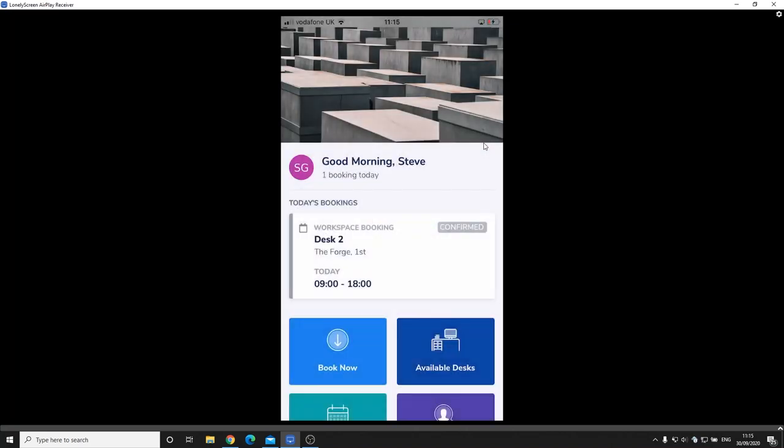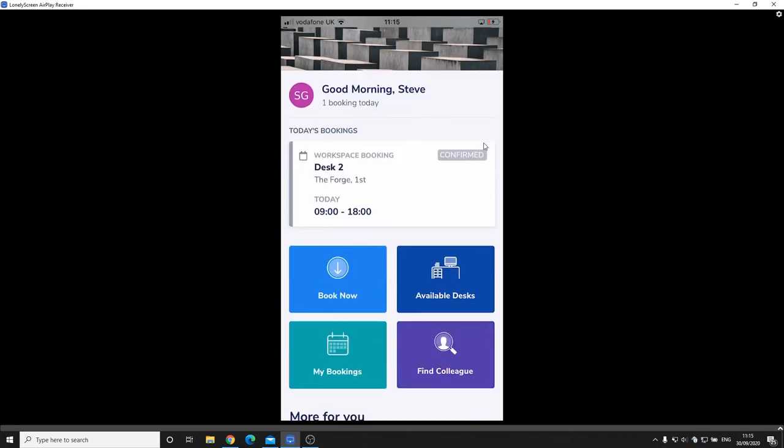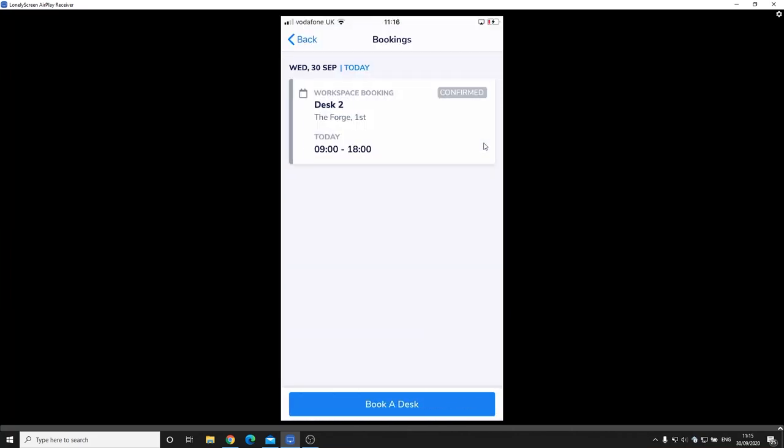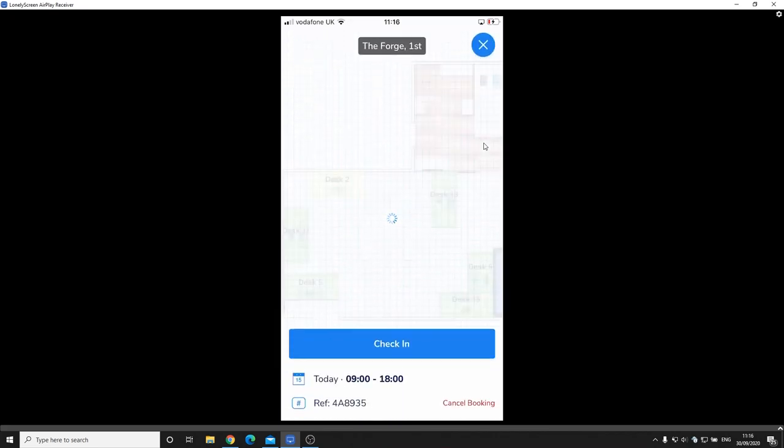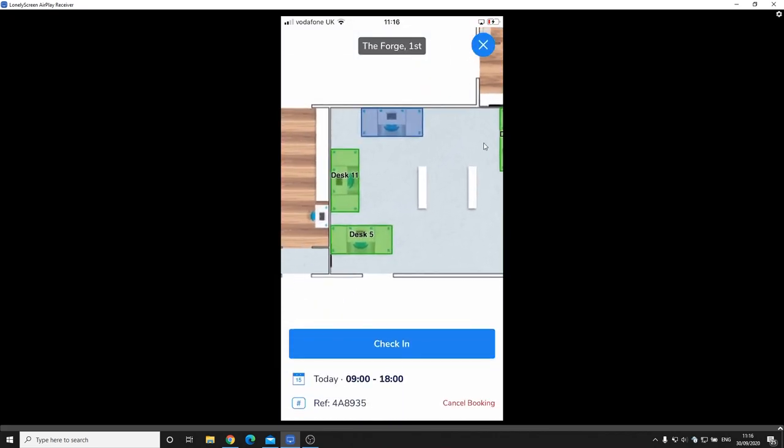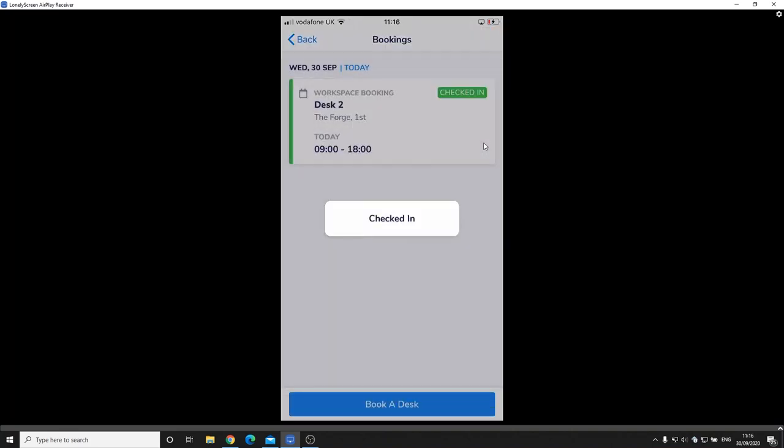So that new booking has now been created and if I click onto my bookings I can see there that my booking is there. And by clicking on that booking I can actually just come and check in and I'm now checked in and that desk is mine for the day.